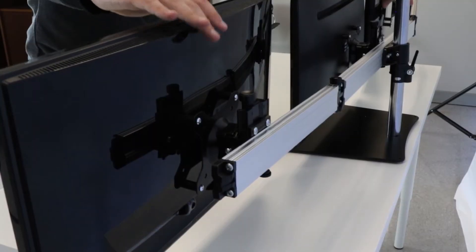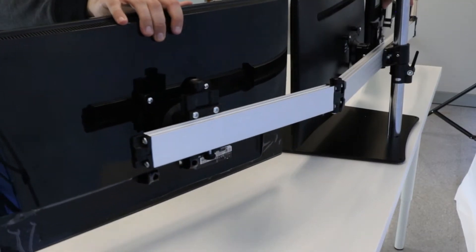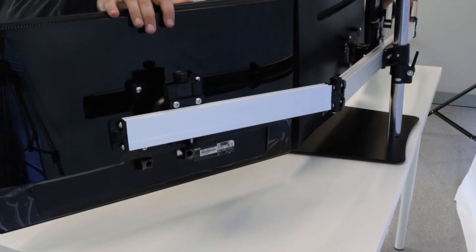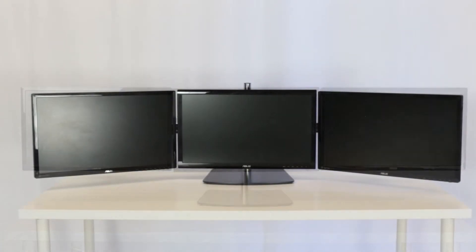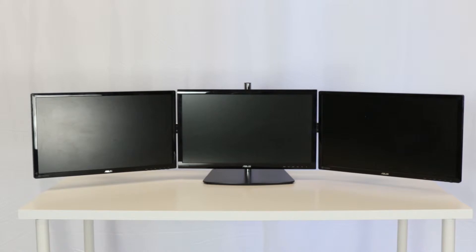Third, the left and right extension arms can break at a 15 degree angle to turn your monitors toward you.